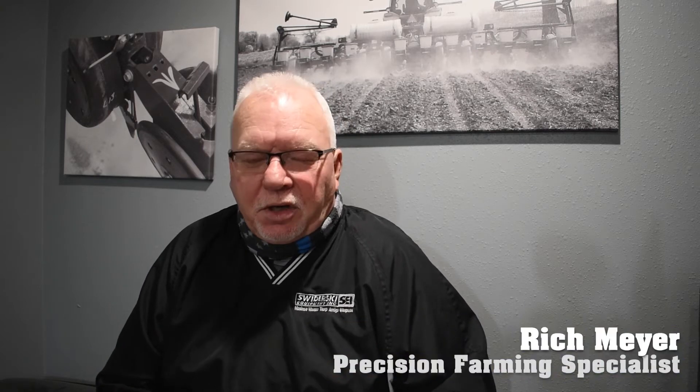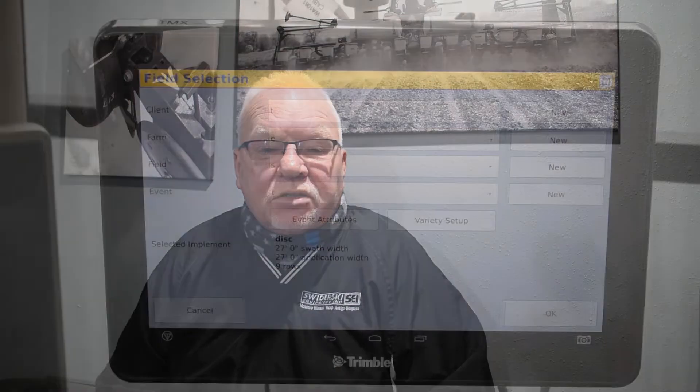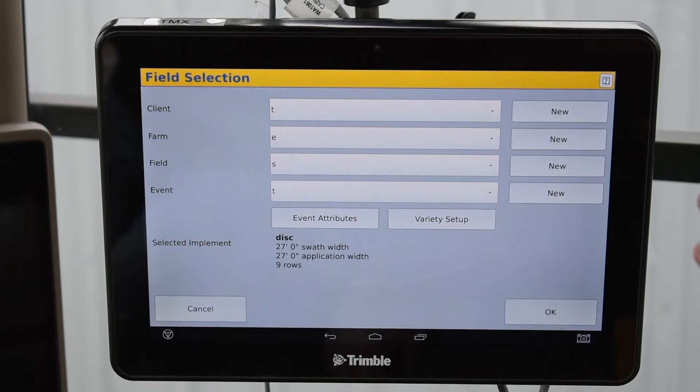Hi everyone, my name is Richard Meyer. I'm with Szerzky Equipment out of Moseny, Wisconsin. The next few videos you'll be able to look at cover the Tribble systems, and I will be walking through a few things to help give you a little bit more knowledge.